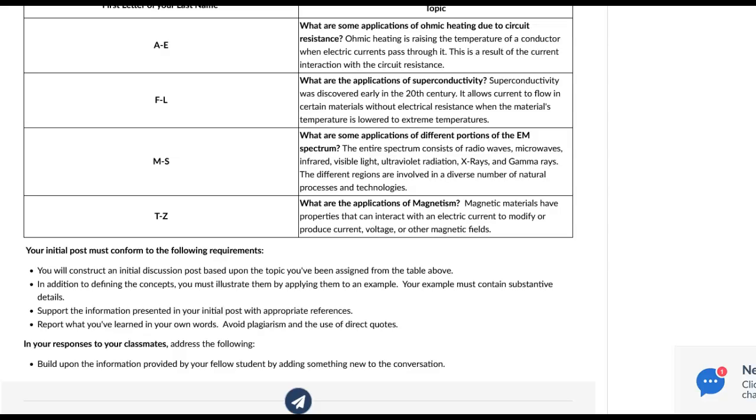Good morning, everybody. Welcome to our final discussion of the term on Unit 5.